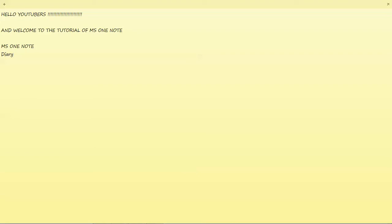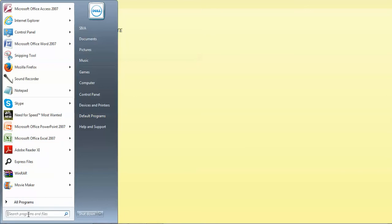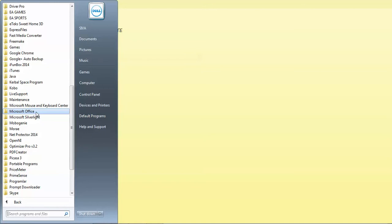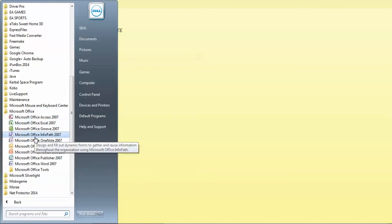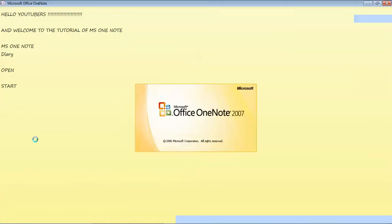Let's take a look at how to open OneNote. First of all, go to the Start tab — just click on Start. If you have a search bar, it's very simple: type 'Microsoft OneNote' or just 'OneNote'. I'll show you the longer way too. For older versions, go to All Programs, search for Microsoft Office, click on that, and then choose Microsoft Office OneNote. My version is 2007; your version can be anything.